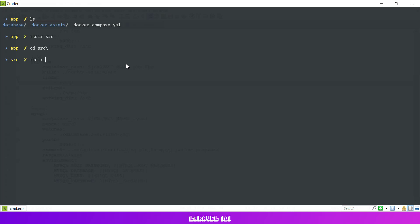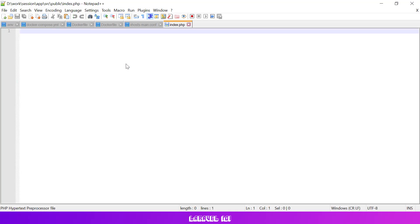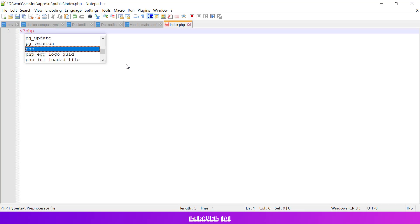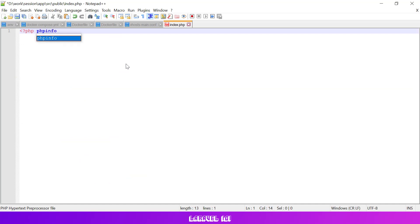Let's create a test index.php file in our src slash public directory to see if it works. If we did everything right, after we start a docker container we should be able to open localhost at port 8080 in our web browser and see the content of our index.php file.